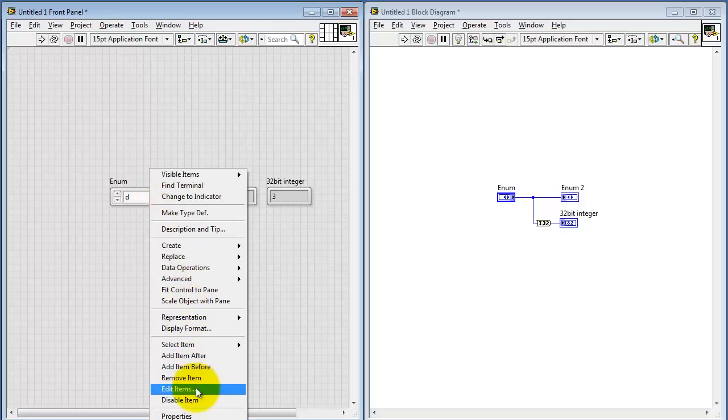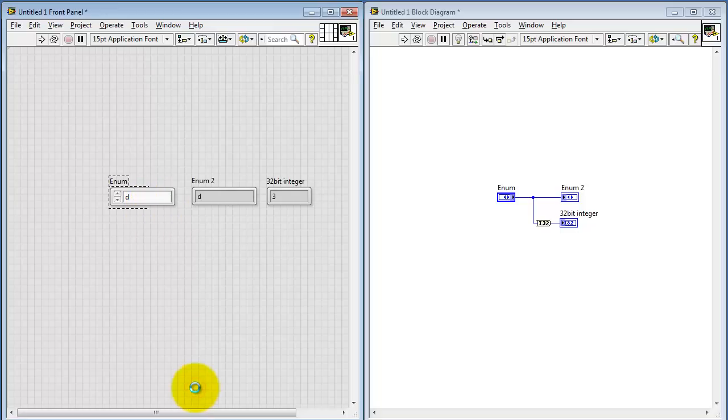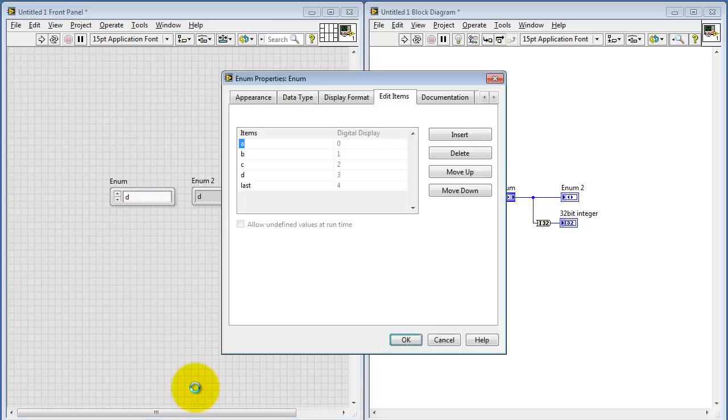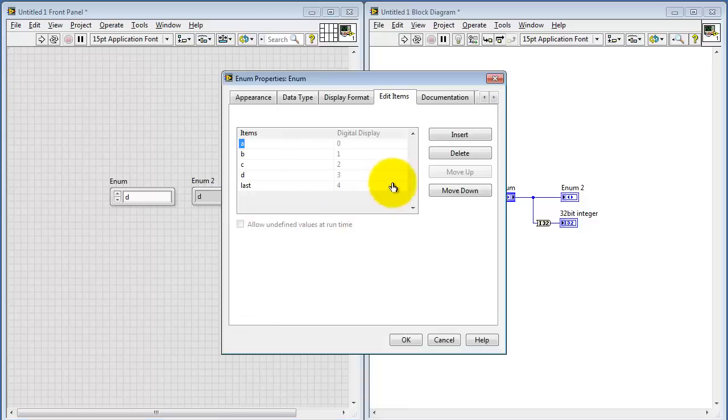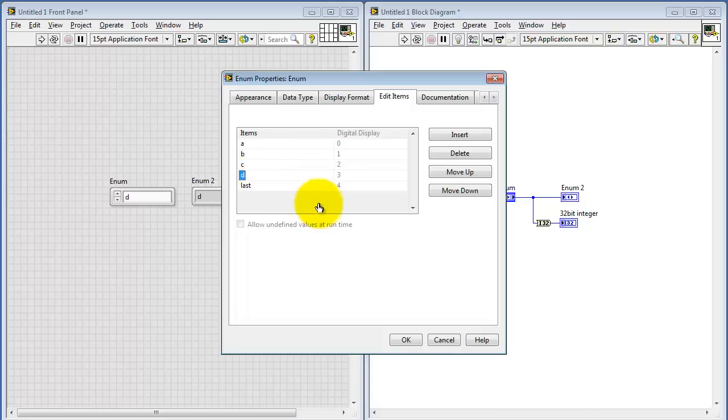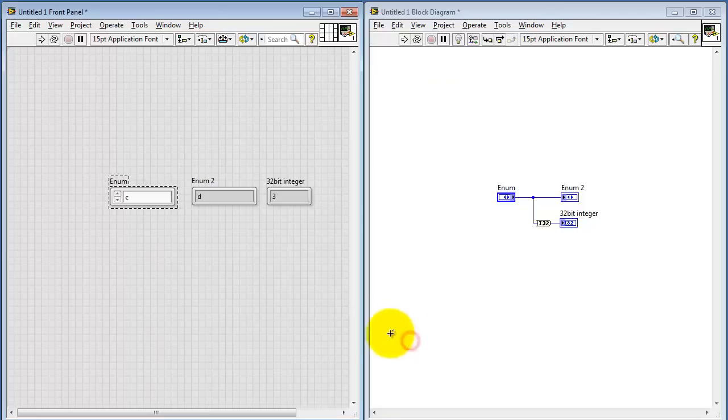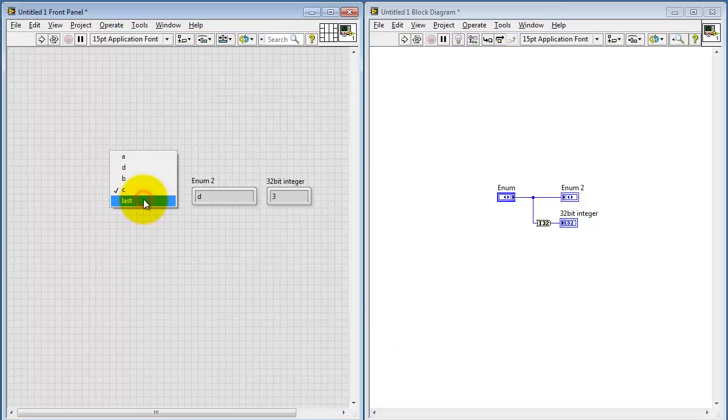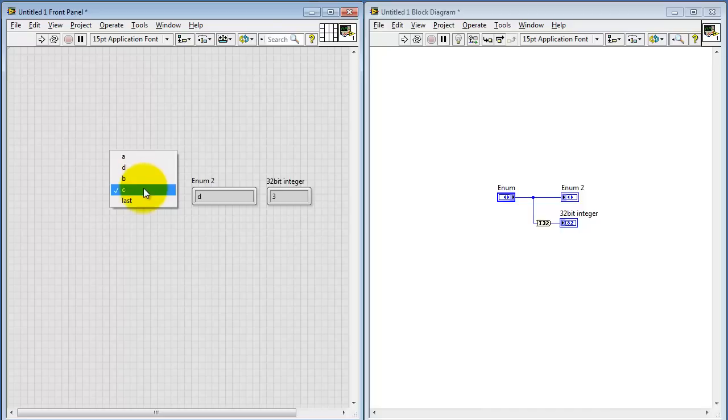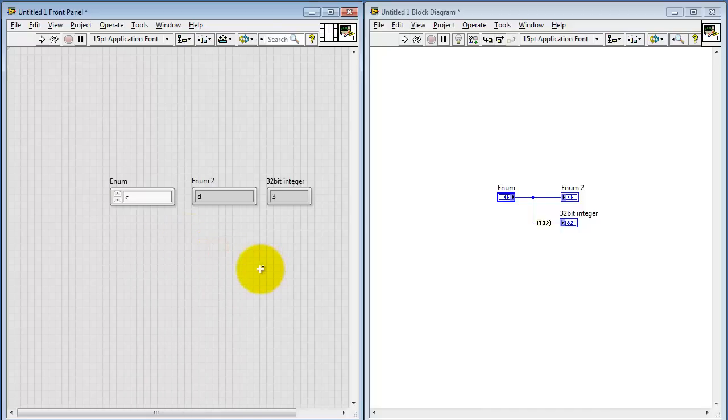Let's take one last look at Edit Items. I wanted to draw your attention to the fact that you can make use of Insert and Delete, as well as moving things around in the list. For example, if I wanted to move D up a little bit, that's an easy way to reorder your menu options. All right, that wraps it up for now. Hopefully you have a better idea of how to use the menu control with the enumerated data type.